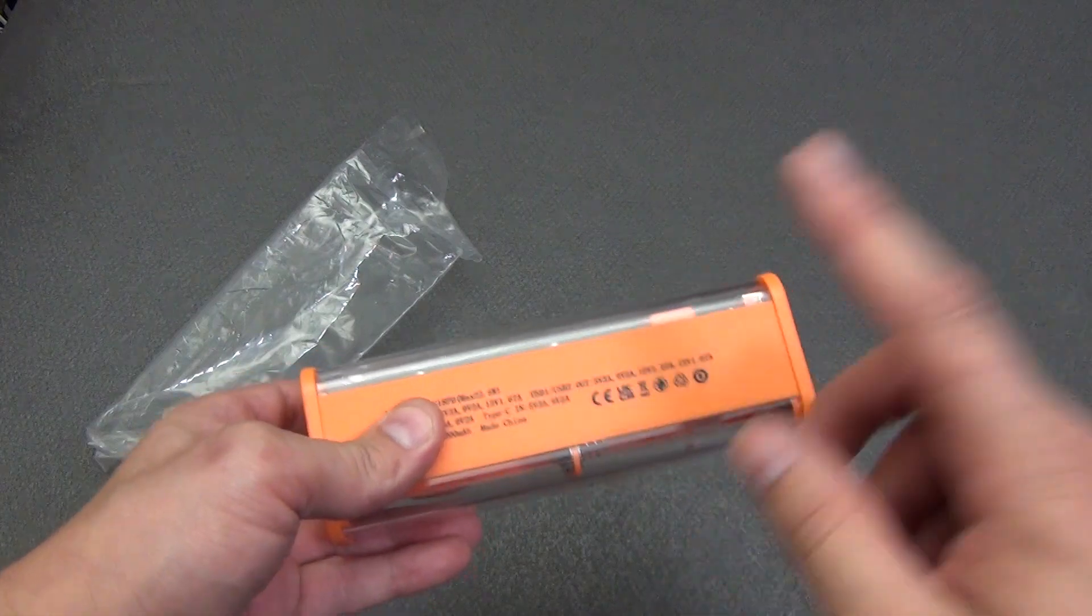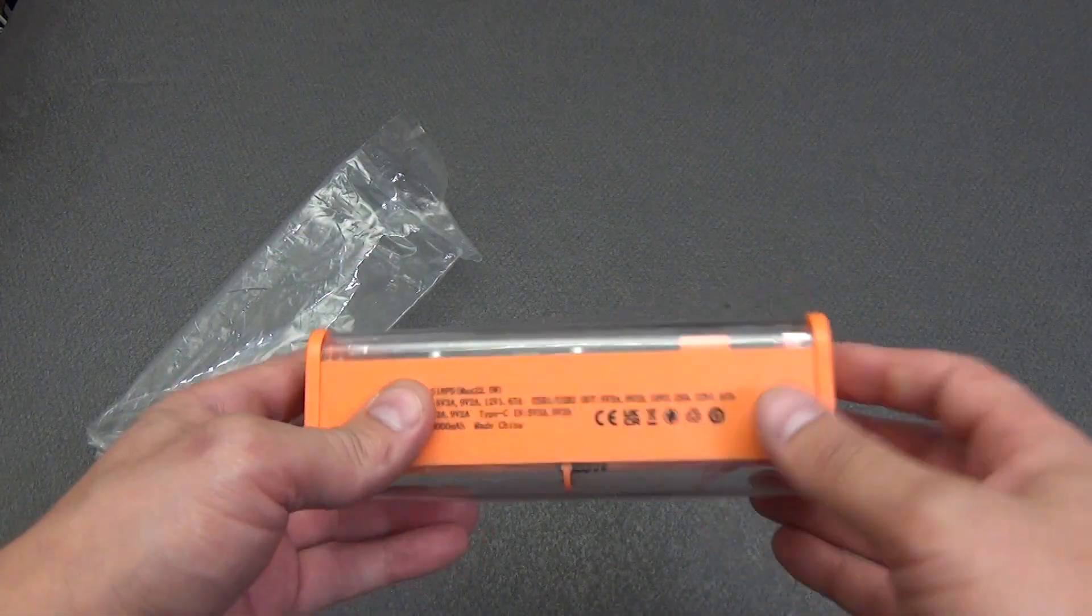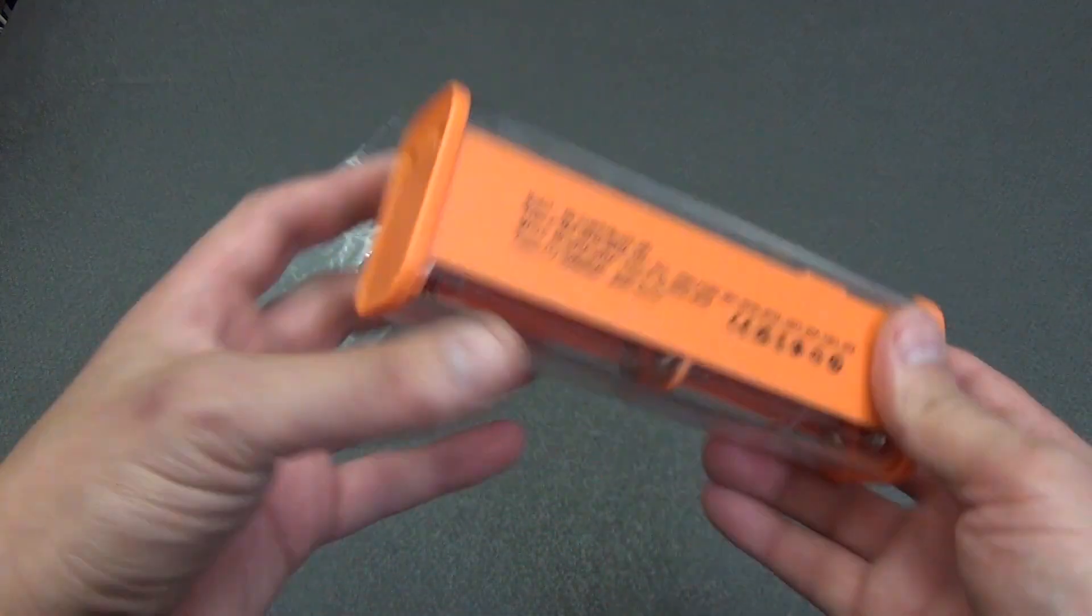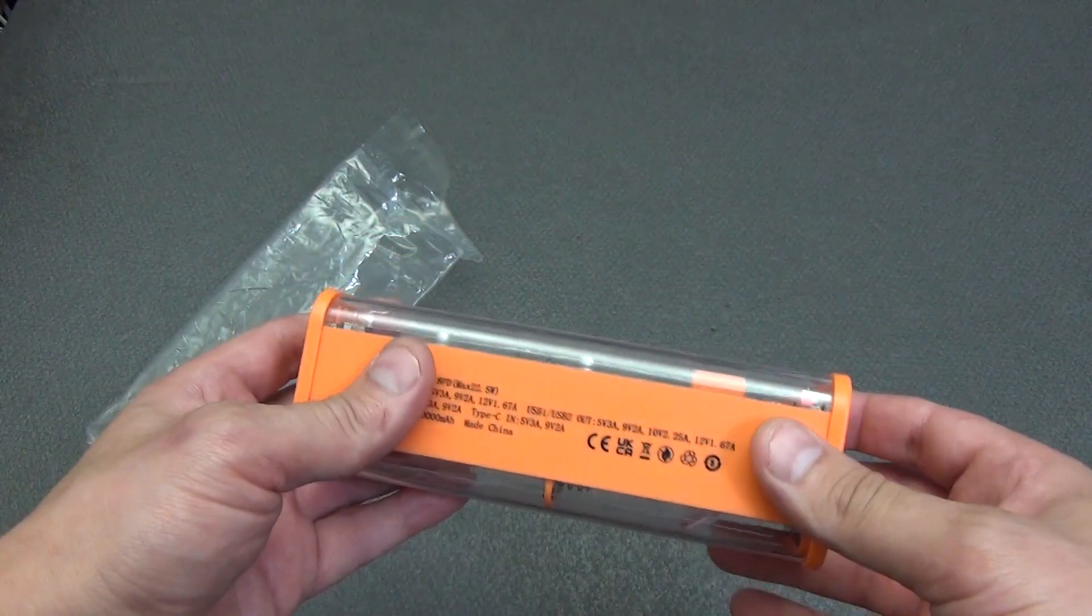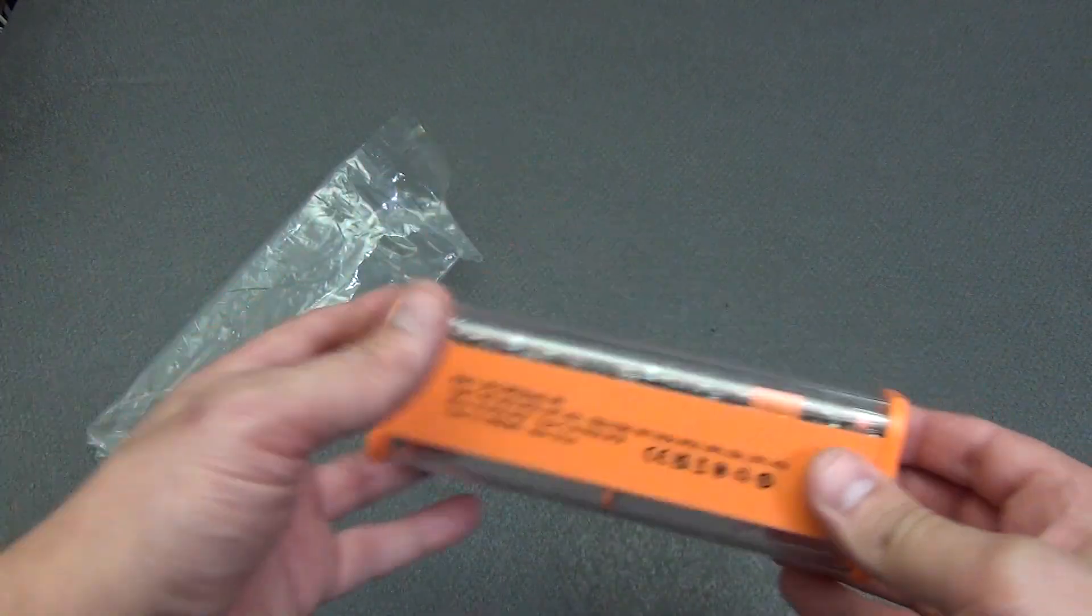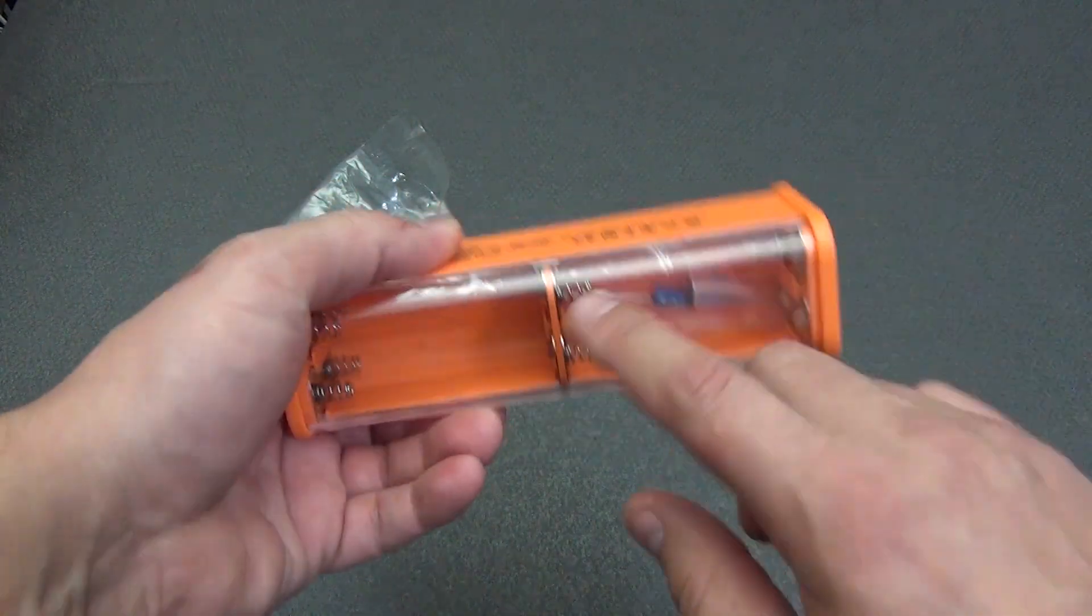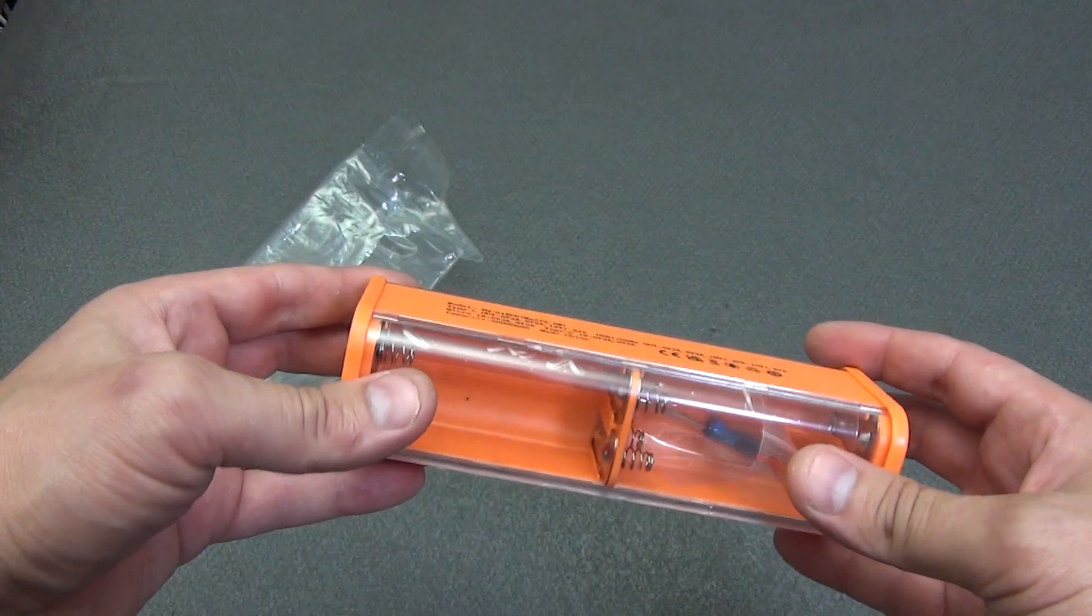The seller has two types of case colors, black and orange. I chose a bright color, since I plan to use it as a power bank in field conditions. And there it is better to have bright colors, so as not to lose it.